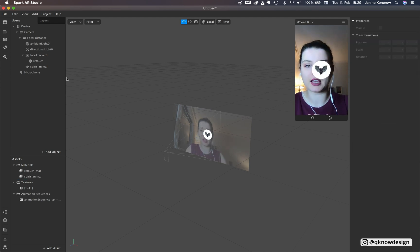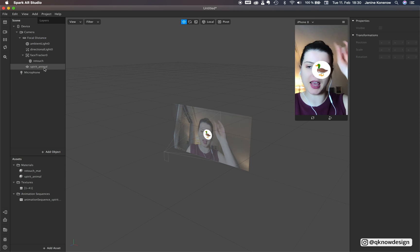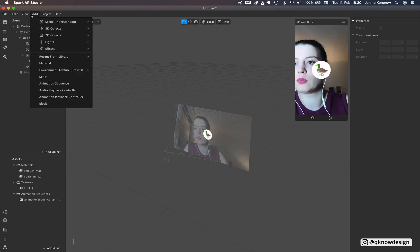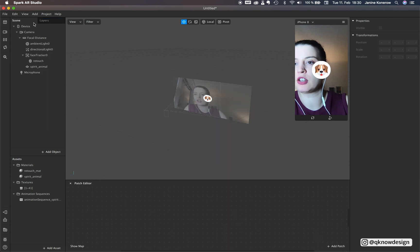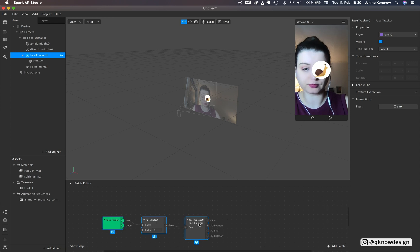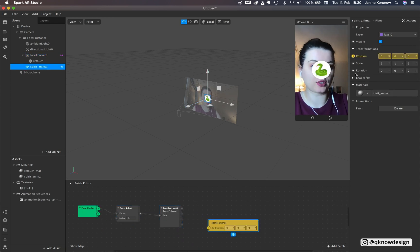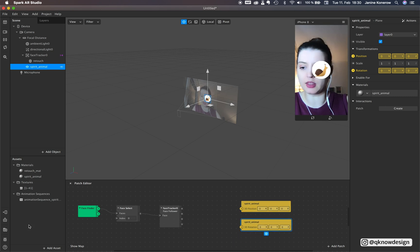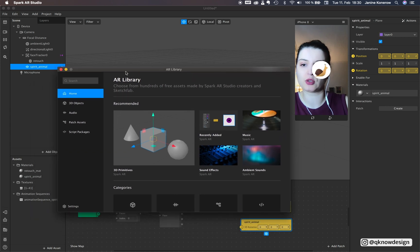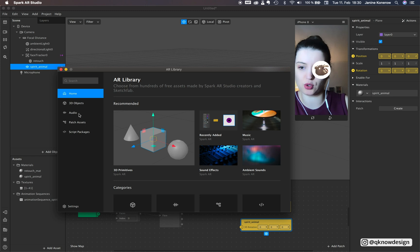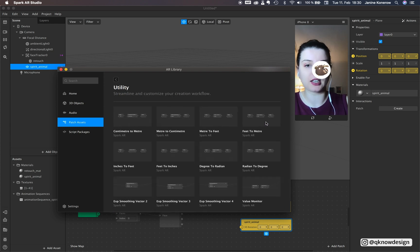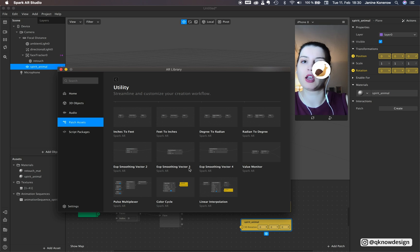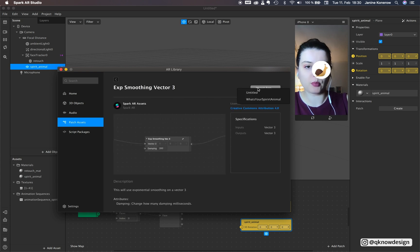Now we add panel to my head to the face tracker. We need a patch editor, face tracker and spirit animal position and rotation. And now in your library right here you have to use the library you have to connect with Facebook I guess. I'm not sure anymore. And in this patch assets you find utility and use this smoothing vector 3 for your three dimensions XYZ. Import.